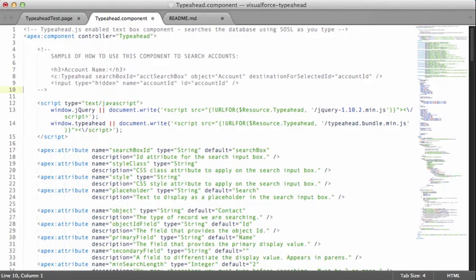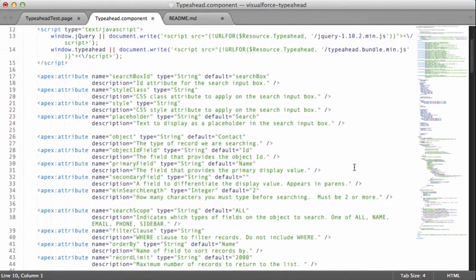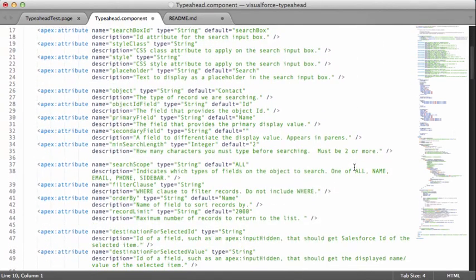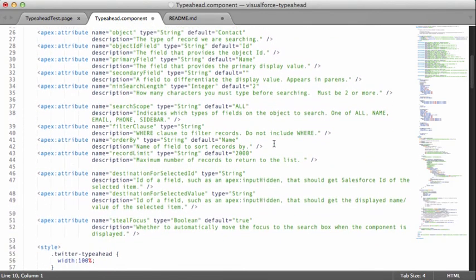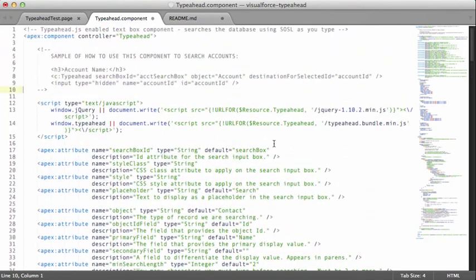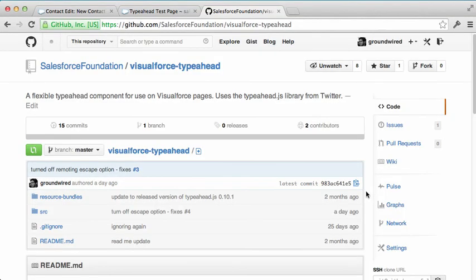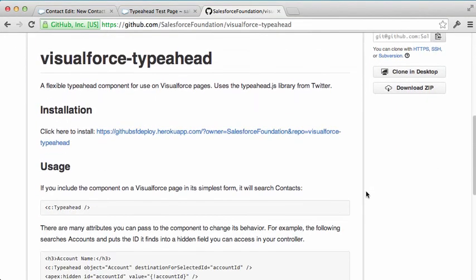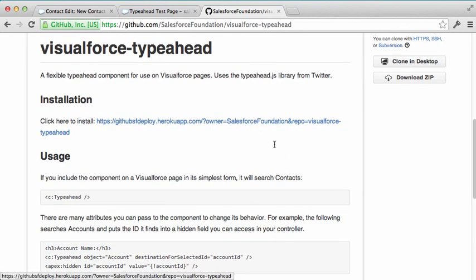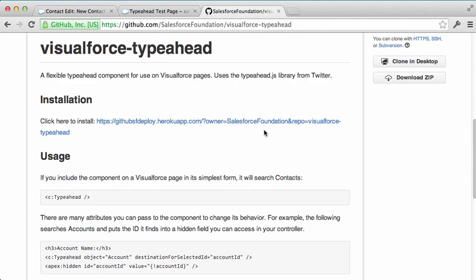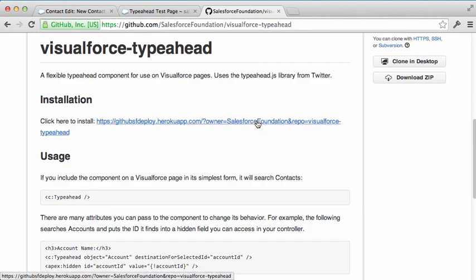All of the attributes for the component are clearly documented here at the top of the component itself. So you can see what all of the possible attributes are that you can send in your component. And there's also an installation link here at the top that will help you to install the Typeahead component automatically into your sandbox or other account.